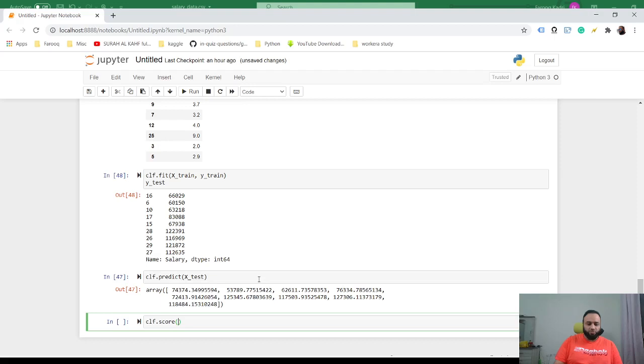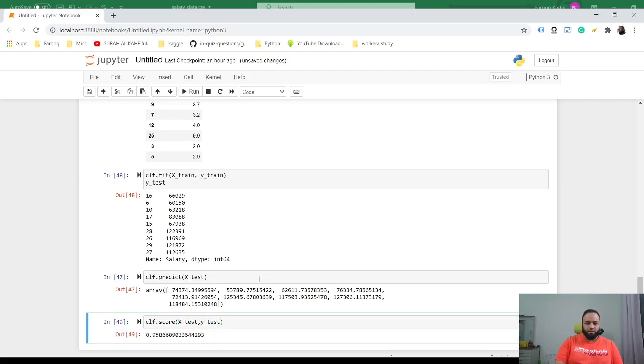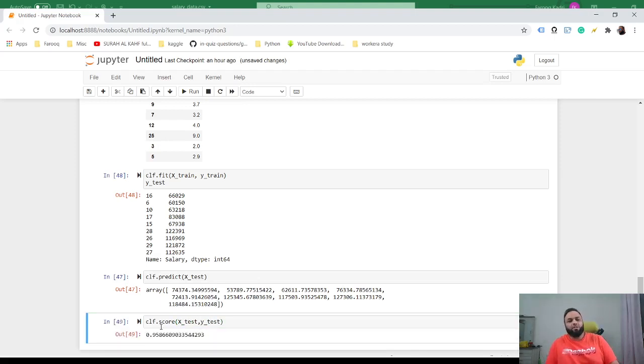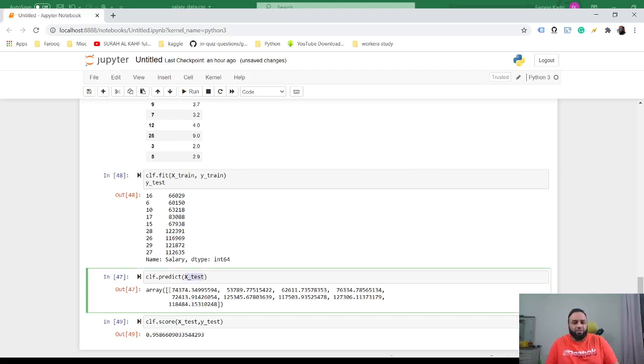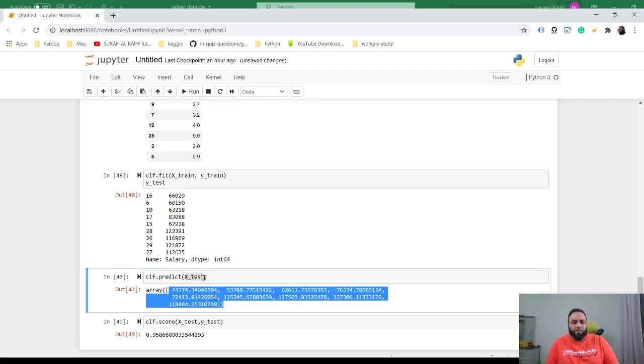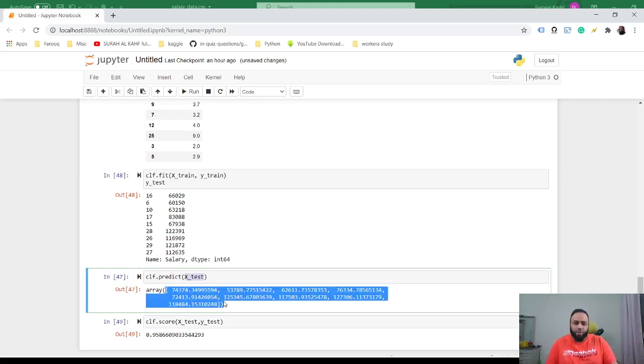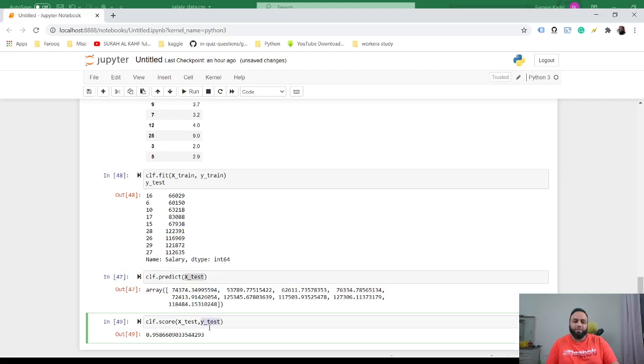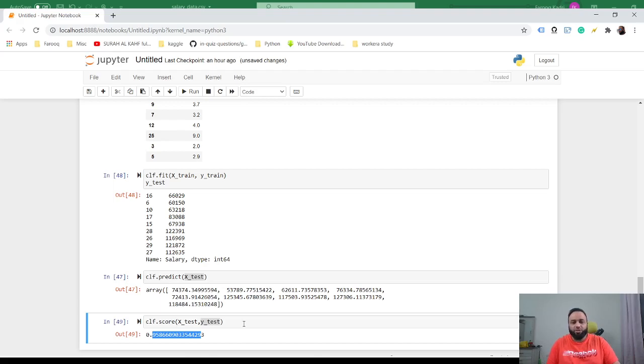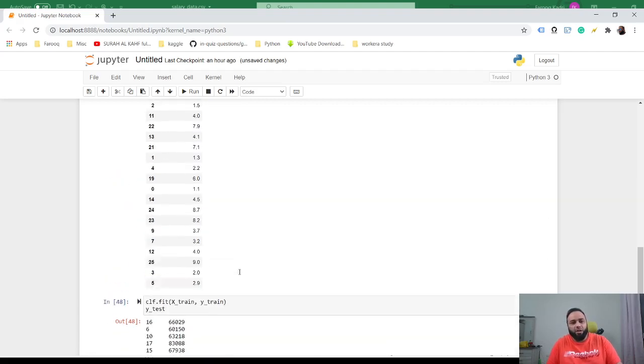Then it just takes two parameters: X_test and Y_test. So this is our accuracy. It takes X_test and makes a prediction, which is Y. And then it already has the Y_test which we are passing here, and it just compares the prediction and checks the accuracy. So that's how you would check the accuracy.